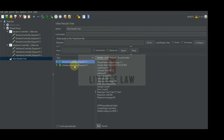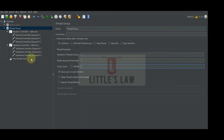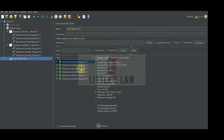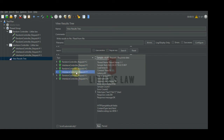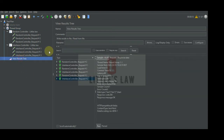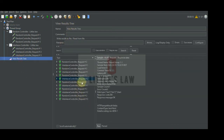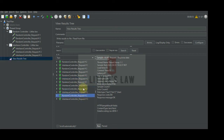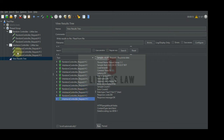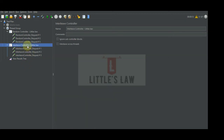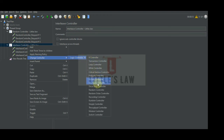Let's increase the count to two and see how this works. The random controller chooses the third request in both iterations, but the interleave controller chooses the first request in its first iteration and the second request in its second iteration. Running one more test, it is very clear that the random controller chooses in its own random manner while the interleave controller chooses in a sequential, top-down order — one, two, three. That's the difference between the random and the interleave controller.